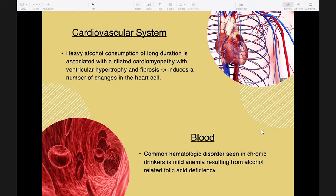The protective effect of moderate alcohol consumption on cardiovascular disease is due to alcohol's ability to raise serum levels of high-density lipoprotein (HDL) cholesterol — the good cholesterol — which appears to protect against atherosclerosis by removing free cholesterol from arterial walls.